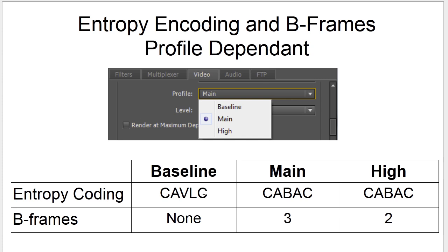If you choose the baseline profile, you use CAVLC as opposed to CABAC, and you have no B-frames. That makes sense because the baseline profile can't handle CAVLC or B-frames. If you encode using the main profile, Adobe Media Encoder uses CABAC entropy coding and inserts three B-frames. If you use the high profile, it also uses CABAC but uses two B-frames.